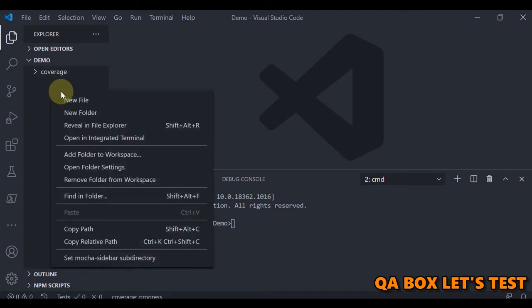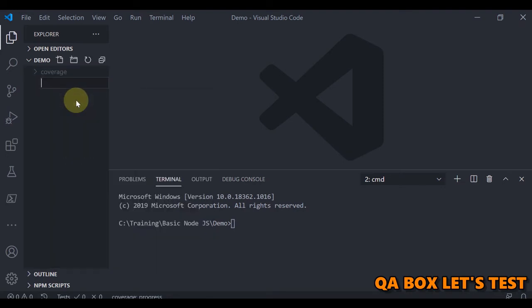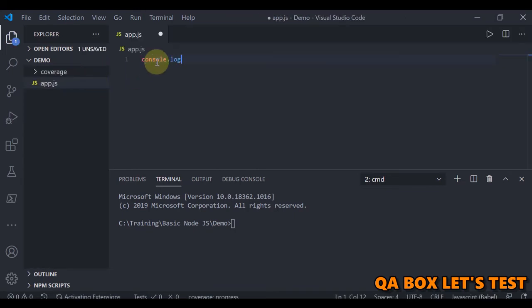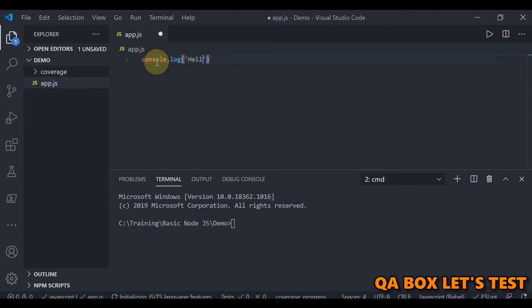Now, let's create a very simple program. Let's create a file. Let's give it a name app.js and all we are going to do in here is log something to the console and let's say hello everyone.